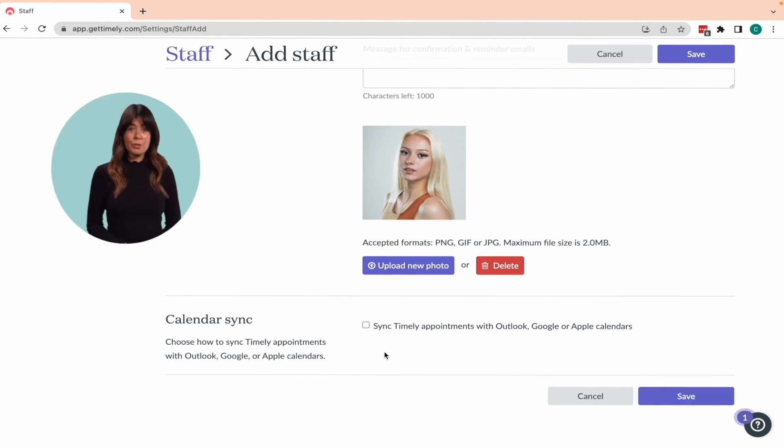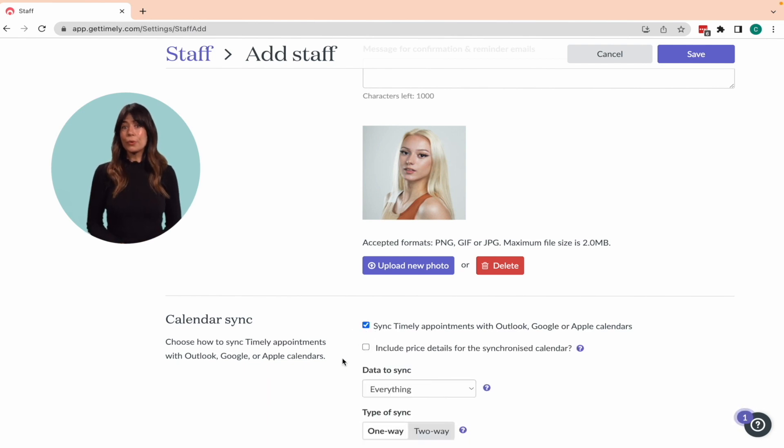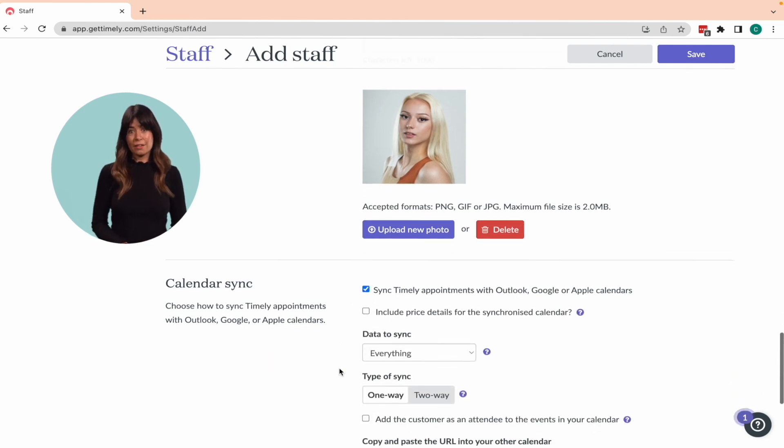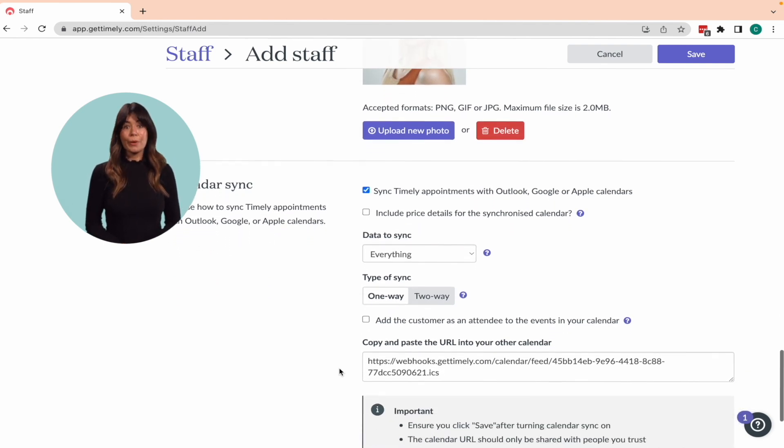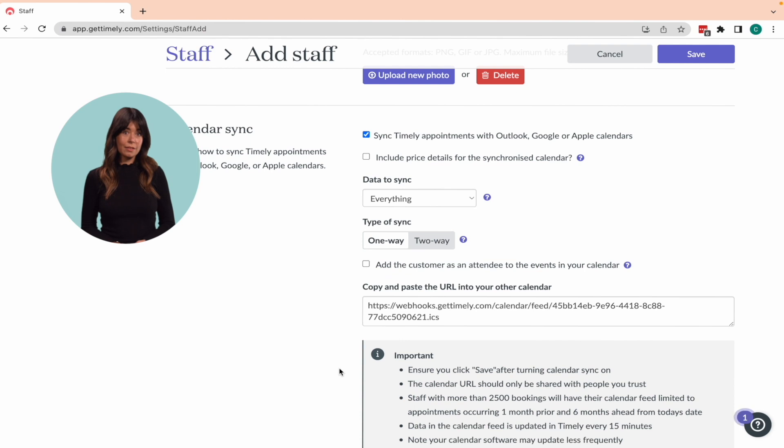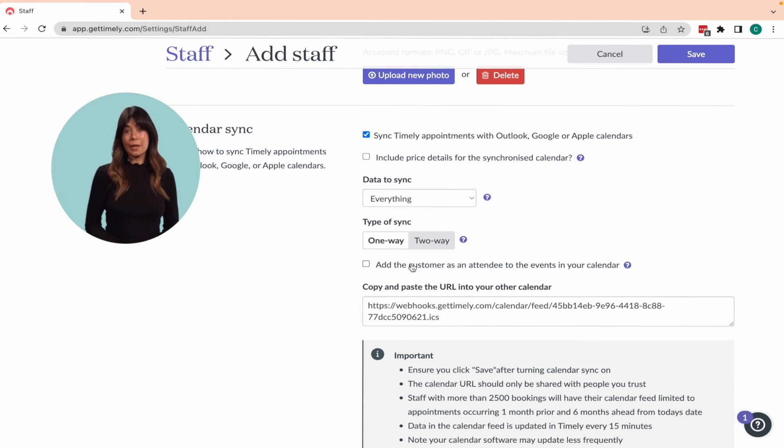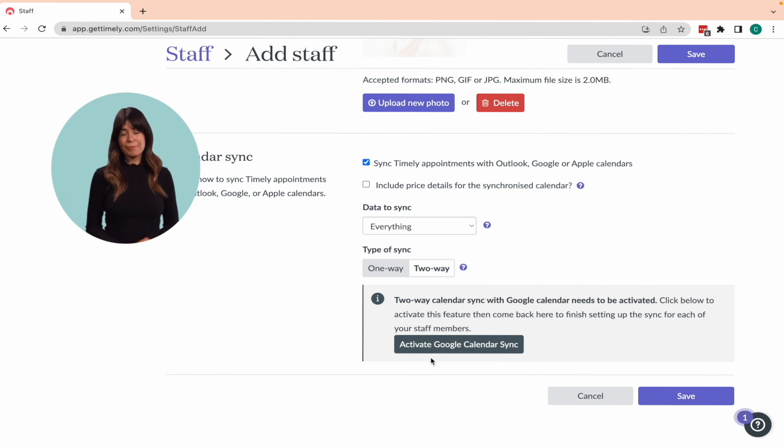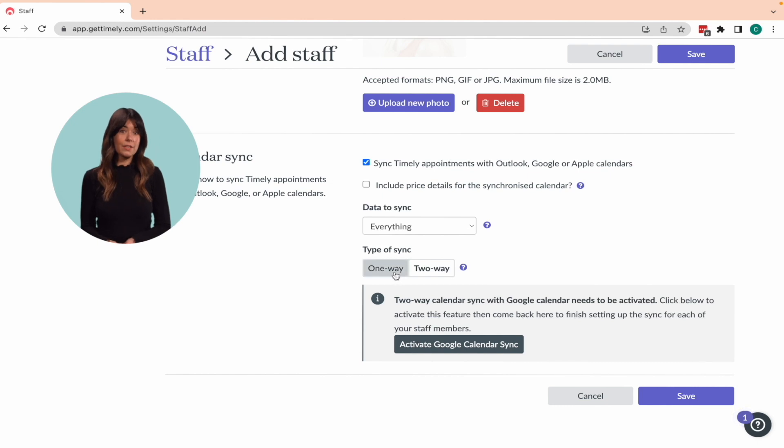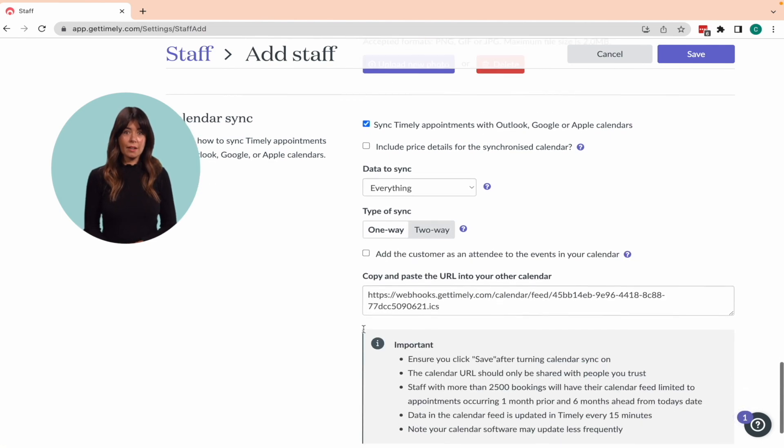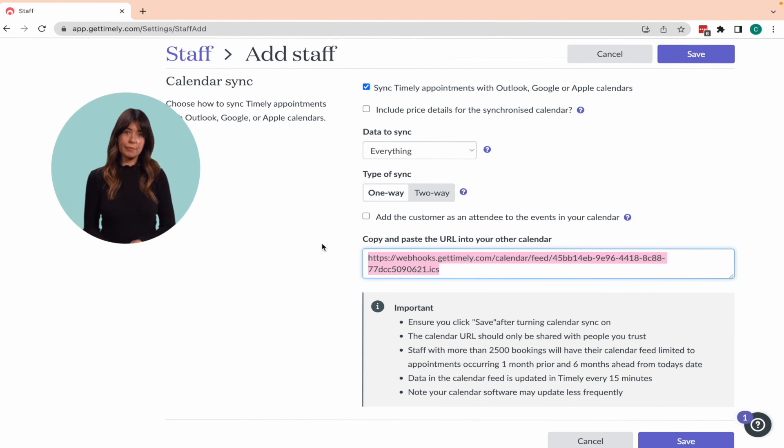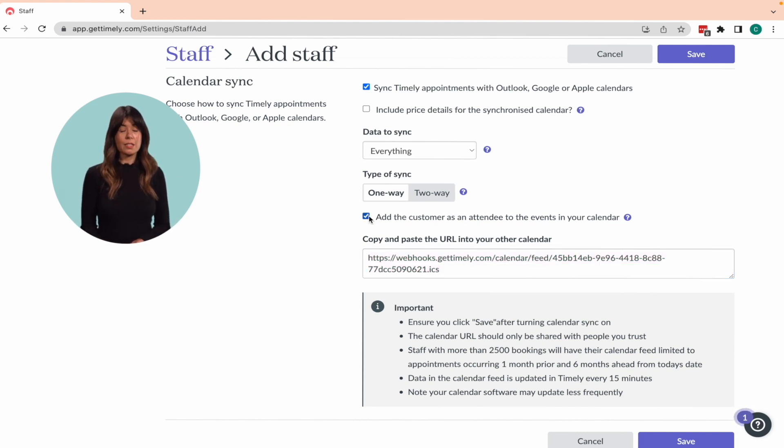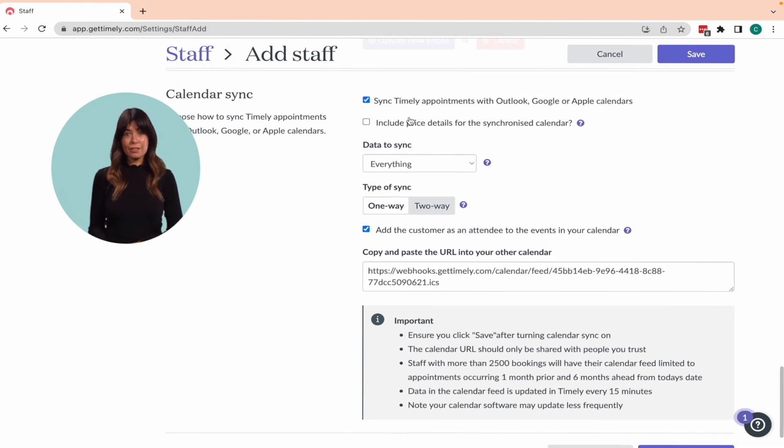The final option of this page is the calendar sync feature. It is designed for staff members who have external Google, Apple or Outlook calendars they want to sync with their Timely account. Once you check the box, additional options will appear. If you have a Google calendar, you can set up a two way sync that will enable appointments from Timely to be dropped into your Google calendar and vice versa. Click activate Google calendar sync and follow the instructions. For other calendars, you can set up a one way sync by copying and pasting the webhook URL into your other calendar. Here you can also choose to add the customer as an attendee to the event in your calendar if desired. When you're finished, click Save.